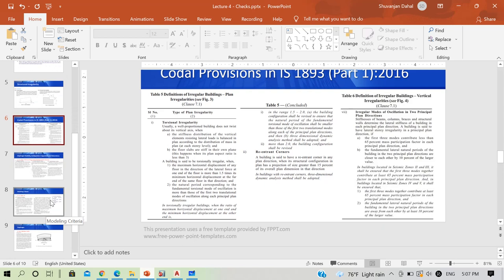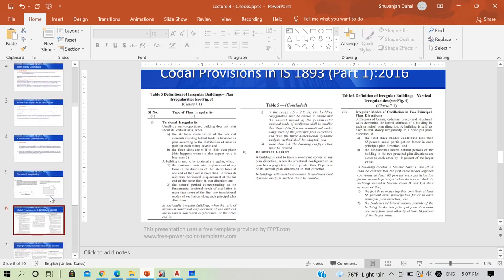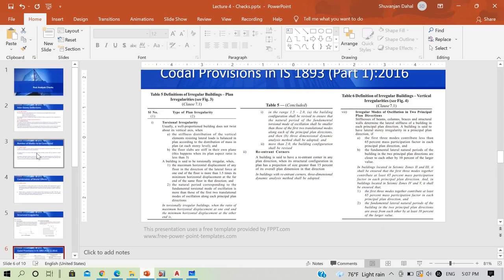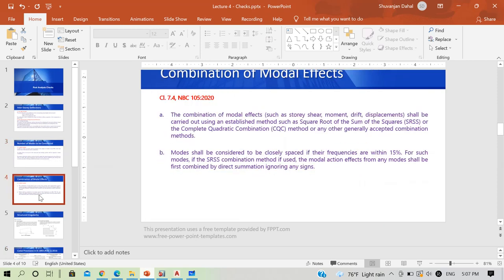We have performed post-modeling and analysis checks, reviewed semi-rigid versus rigid diaphragm assumptions, and verified fundamental mode shapes and inter-story drift. This analysis part is now almost complete. In our next lecture we will move to the design portion — design of beams, columns, and shear walls — and we will also learn to design the mat foundation using SAFE software. We'll meet again soon. Thank you.